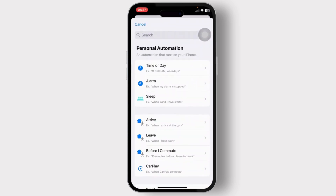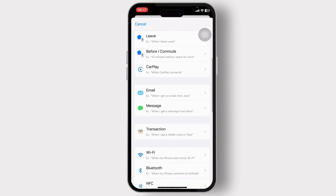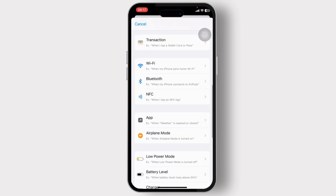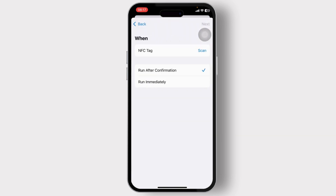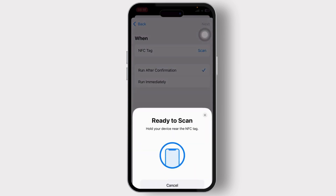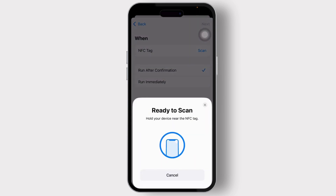Tap on New Automation. After you tap on it, you will need to search for NFC — you can also scroll and find it. Tap on NFC, and after you do that you'll get an option to scan the NFC tag. Tap on Scan.